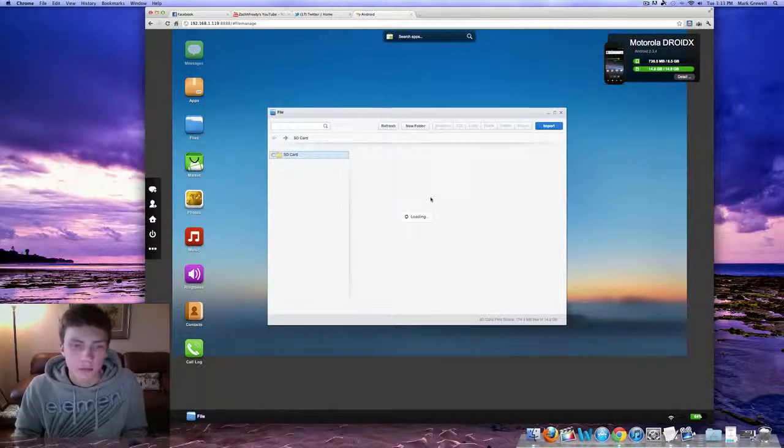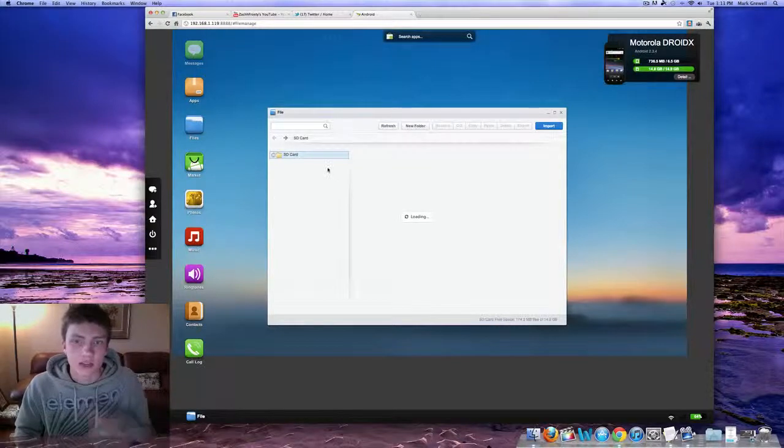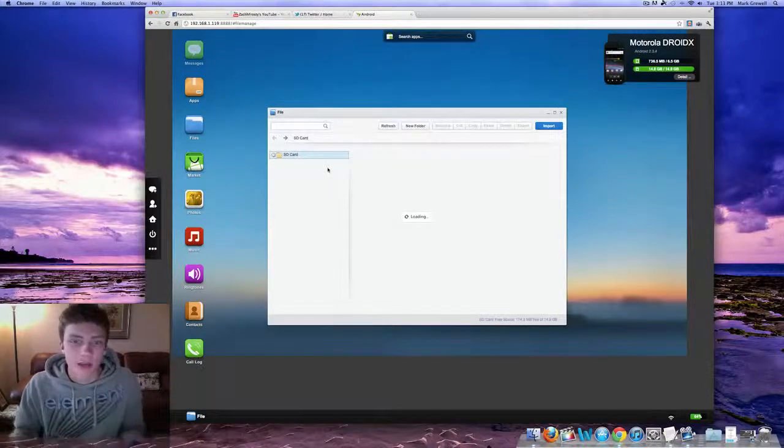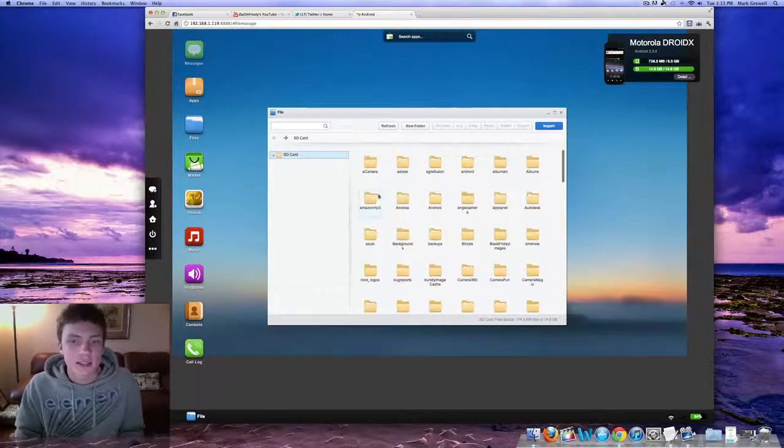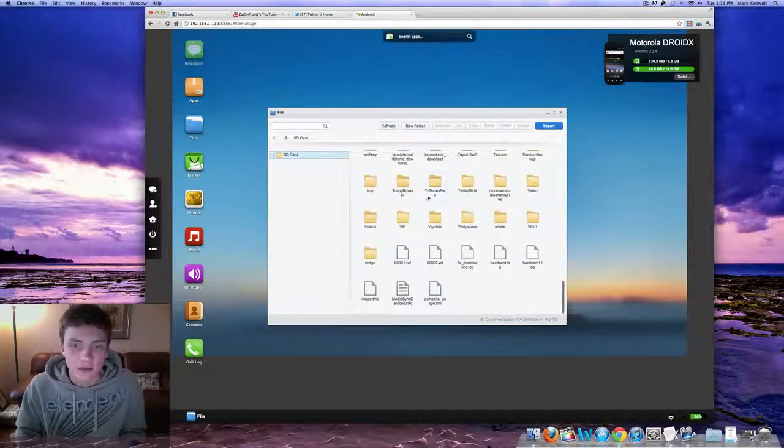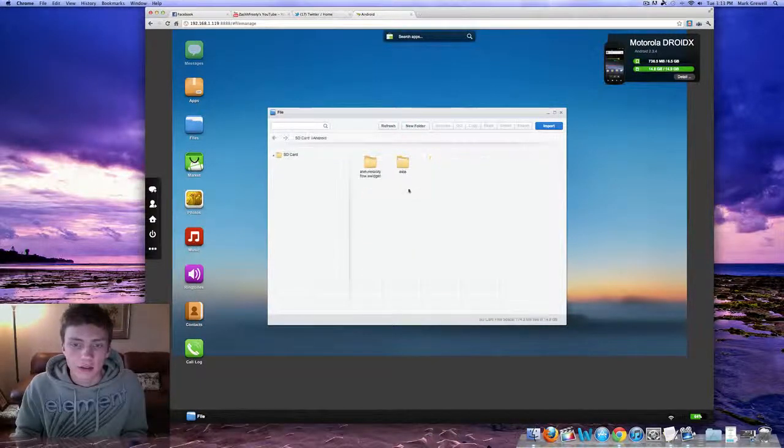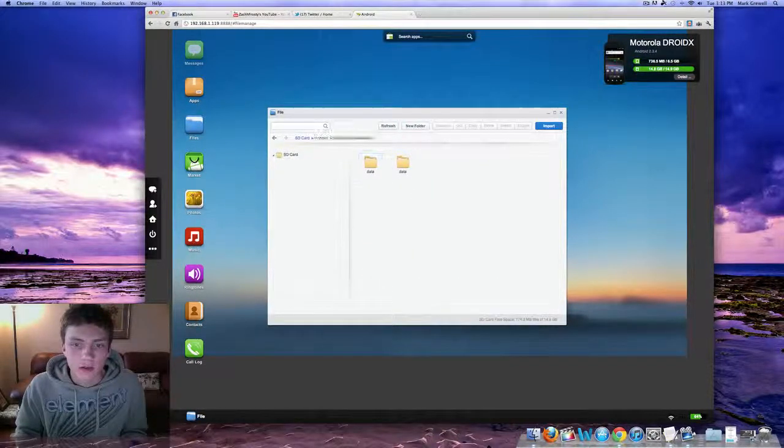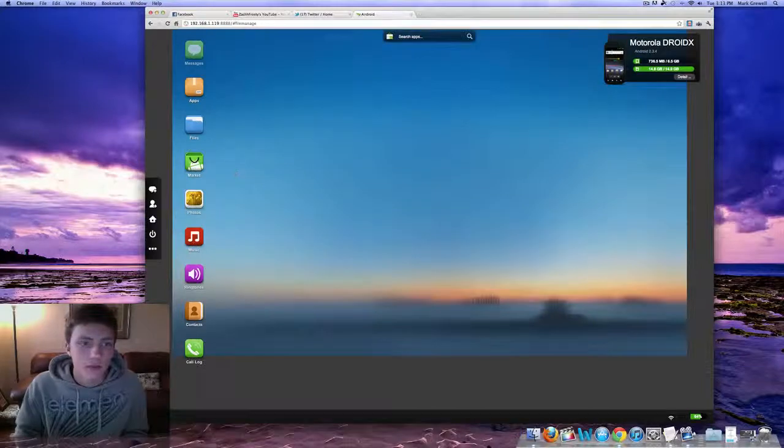Same thing with your files. You can browse and delete files just in a nice, convenient way. Everything looks fantastic. It's nice to use. So you can do that. You can go into one. All that good stuff.